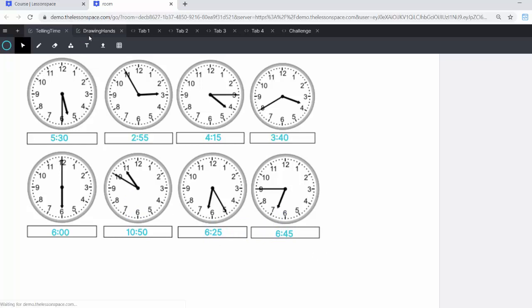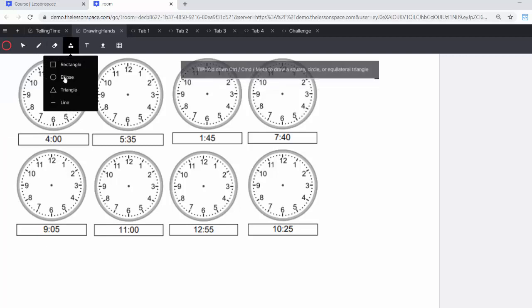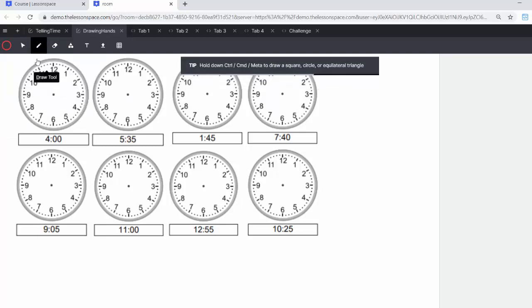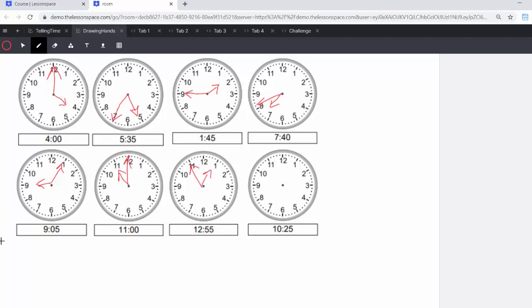All right, moving on to drawing hands. Now drawing hands is also really cool. You can definitely use the draw tool here, or you can use the line. We don't have an arrow, but go ahead and draw it how you will. You can draw the different times. So I'm going to go ahead and do that now.